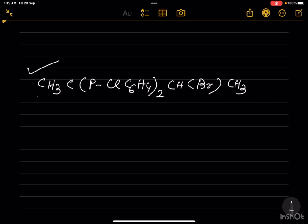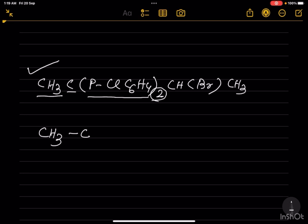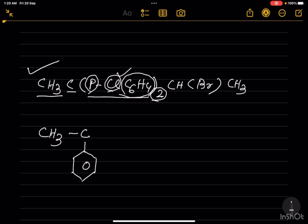You see, this is CH3, so let it be CH3, then this is the C. C is bonded to para-Cl-C6H4 two units. C6H4 means it is a benzene ring, but it has two hydrogen atoms less than the benzene ring. And p-Cl means one chlorine atom is bonded at the para position. This C is bonded to the benzene ring.